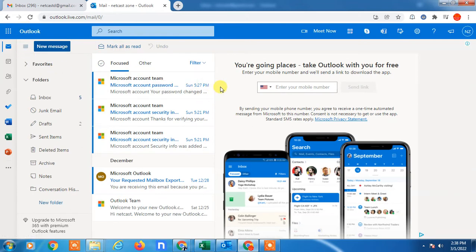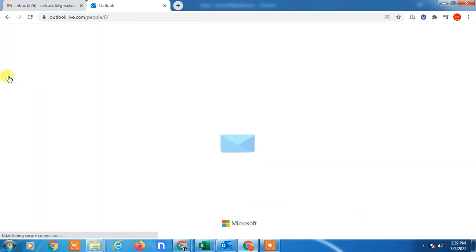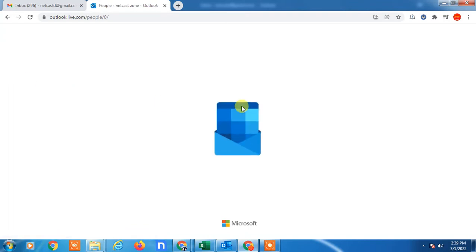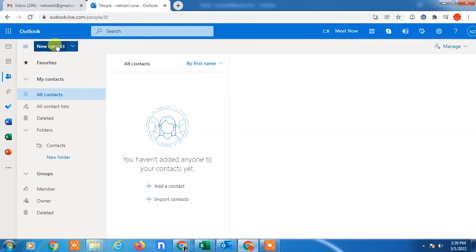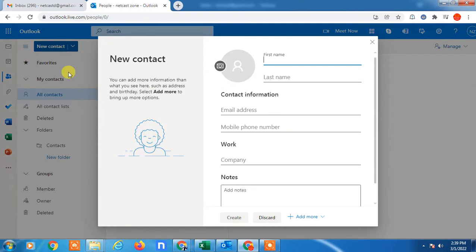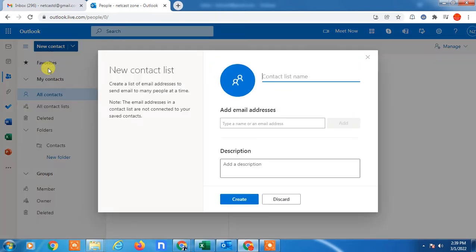Go to the Contacts or People tab. Here you can find New Contact. Just click on this down arrow, and here you can create a contact list or contact group. I will show you how to create a new contact list. Just click on it and give the list name whatever you want.